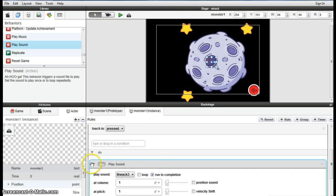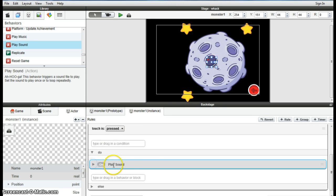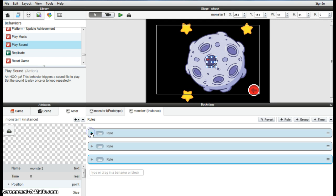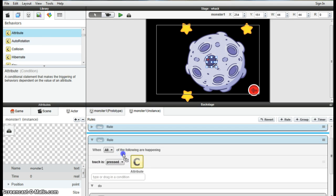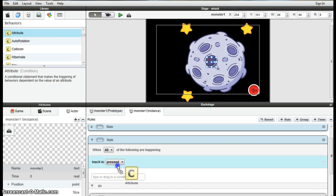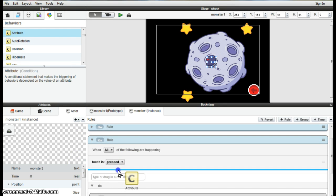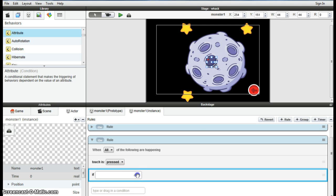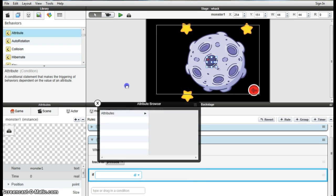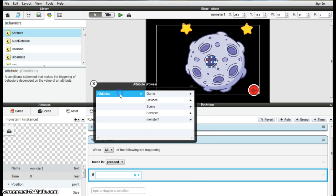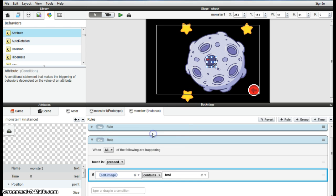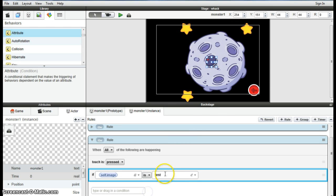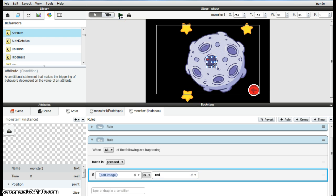So our next step is going to be to make sure this sound only plays when he's visible, when the red monster is visible. And to do that's quite simple. We're just adding the attribute to when the button is pressed, adding the attribute of monster image is red, and that should work. Let's give it a quick little test just to make sure.